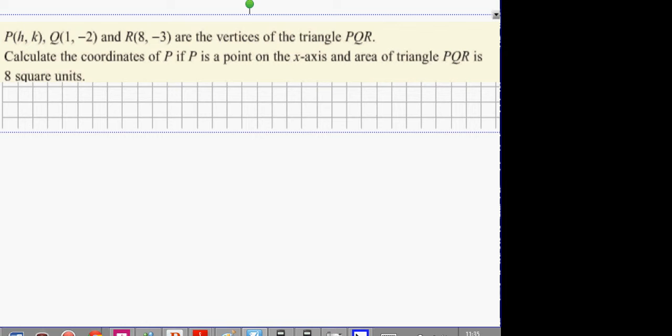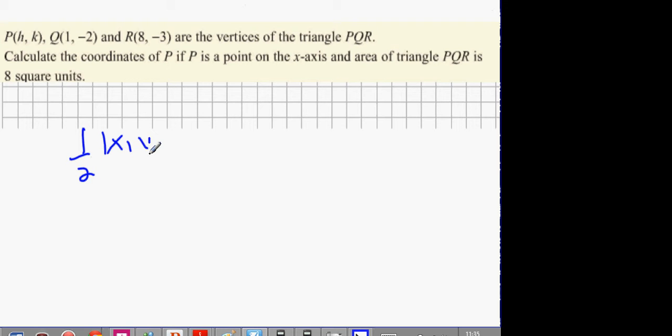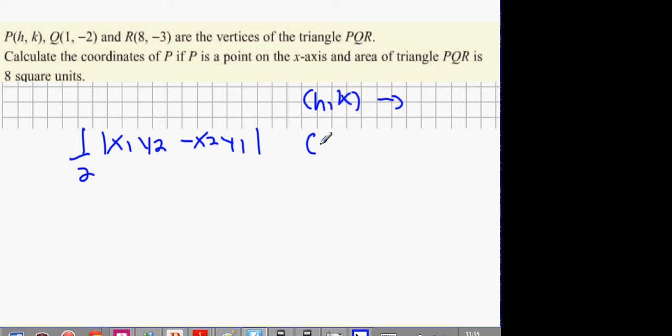Now the next one: there are 3 vertices of a triangle. The formula for these vertices is a half times (x1·y2 minus x2·y1). What you've got to do is change one of the points into (0, 0). You lose a lot of marks for not changing one of the points into (0, 0). So I'm going to turn (1, -2) into (0, 0).